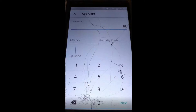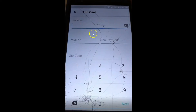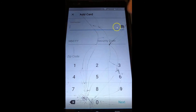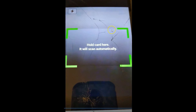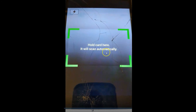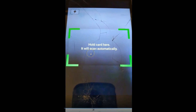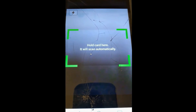Now we're in the card entry screen. This is where you enter all your card information. There's a cool little feature — a camera icon. If you tap it, Venmo will actually let you scan your card. Hold the card there and it will scan automatically, pulling the number off your card so you don't have to type it in, just in case you want to be lazy.